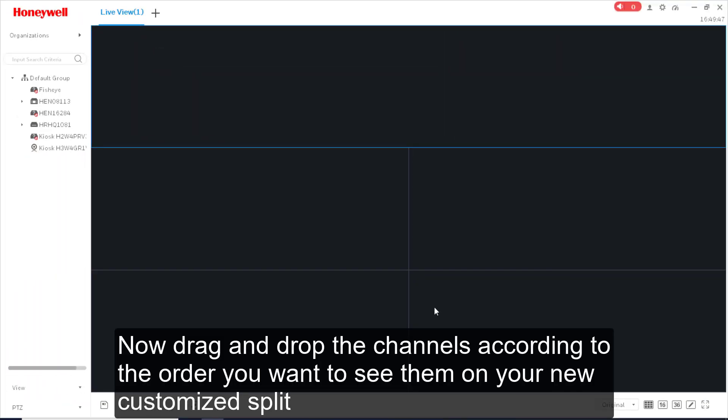Now drag and drop the channels according to the order you want to see them on your screen. Select the new customized Split.